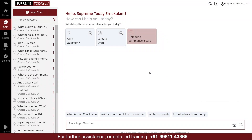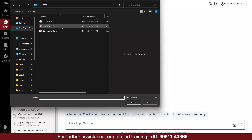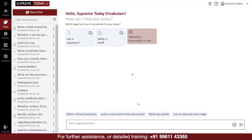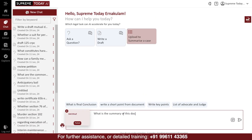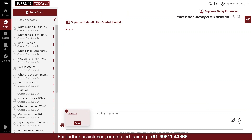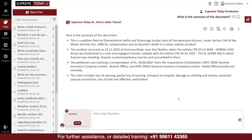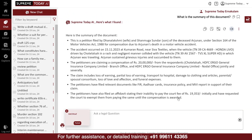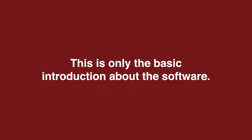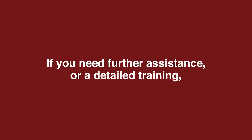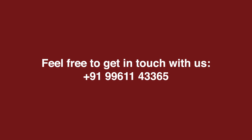For example, here, I am uploading a document and asking the software what is the summary of it. The software will then analyze the document and provide a clear summary of the attached document. This is only the basic introduction about the software. If you need further assistance or a detailed training, feel free to get in touch with us.